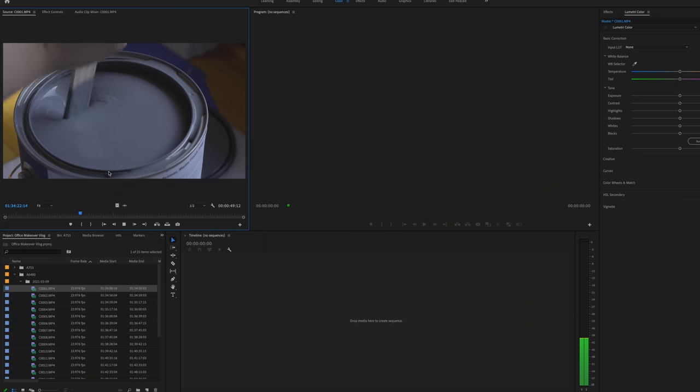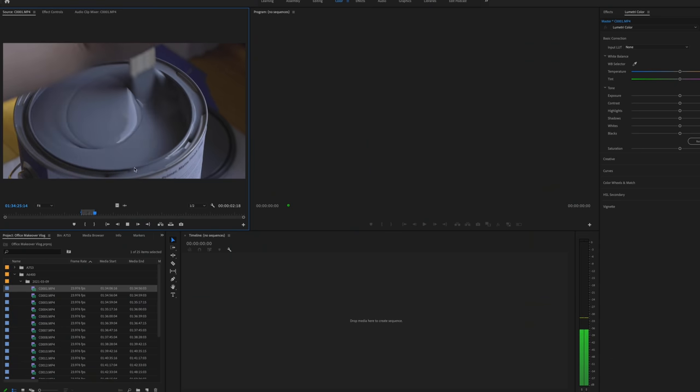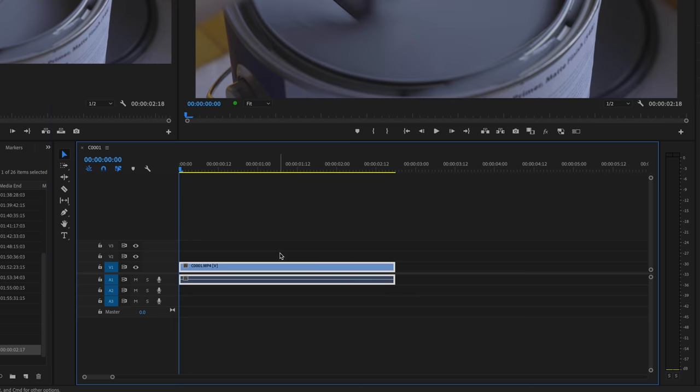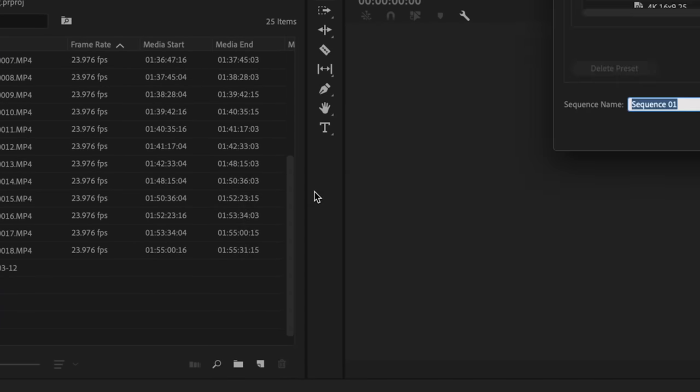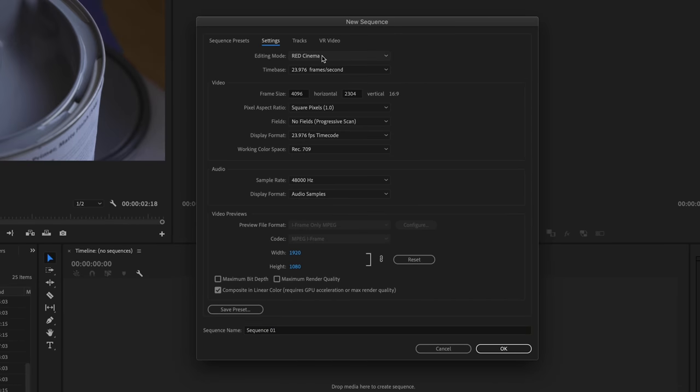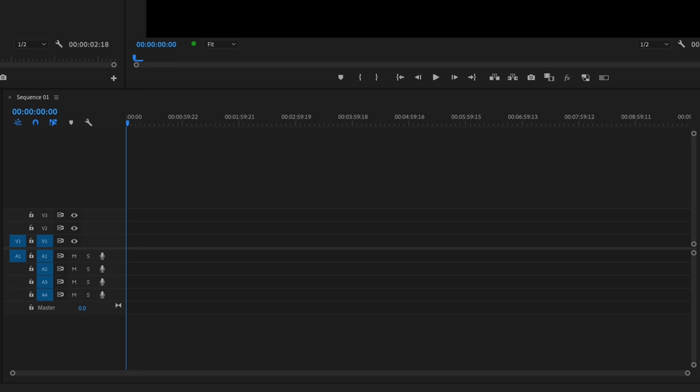Once my folders are organized and we're all set up, we're going to set up our timeline. There are a couple of ways to do this: you can select the clip you want to base your timeline settings on and drag it into the timeline window where it says 'drop media here to create sequence,' and that will automatically generate a timeline based on the clip's settings. Or you can do it manually by going to Sequence and checking the settings. Either way, make sure you label the new sequence, because later if you start having multiple sequences — like when you add the multi-cam sequence — it gets a little confusing.